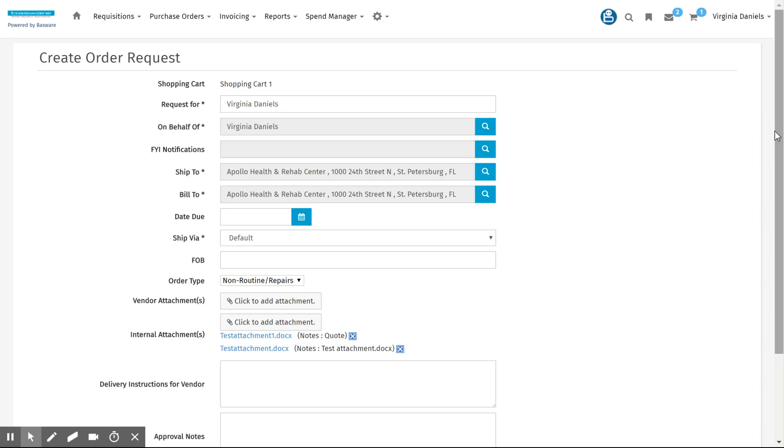And that is how you add an attachment to an order request so that it can be viewed by the individual that is required to approve that off-catalog order type. Thank you.